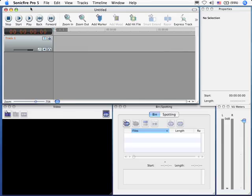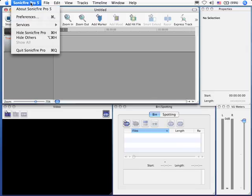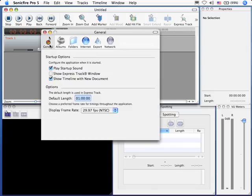Let's go up to the SonicFire Pro menu and go down to Preferences. There are six preference tabs. The first is the General tab.